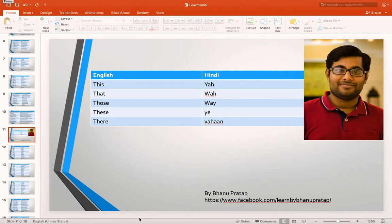Hey guys, what's up! In this video I will talk about some words and how we can use these words in day-to-day life — how we can learn Hindi from these words and how we can learn English from them. I will cover both sides: Hindi and English. First I will go through these basic words and then I will show you how to make a sentence.